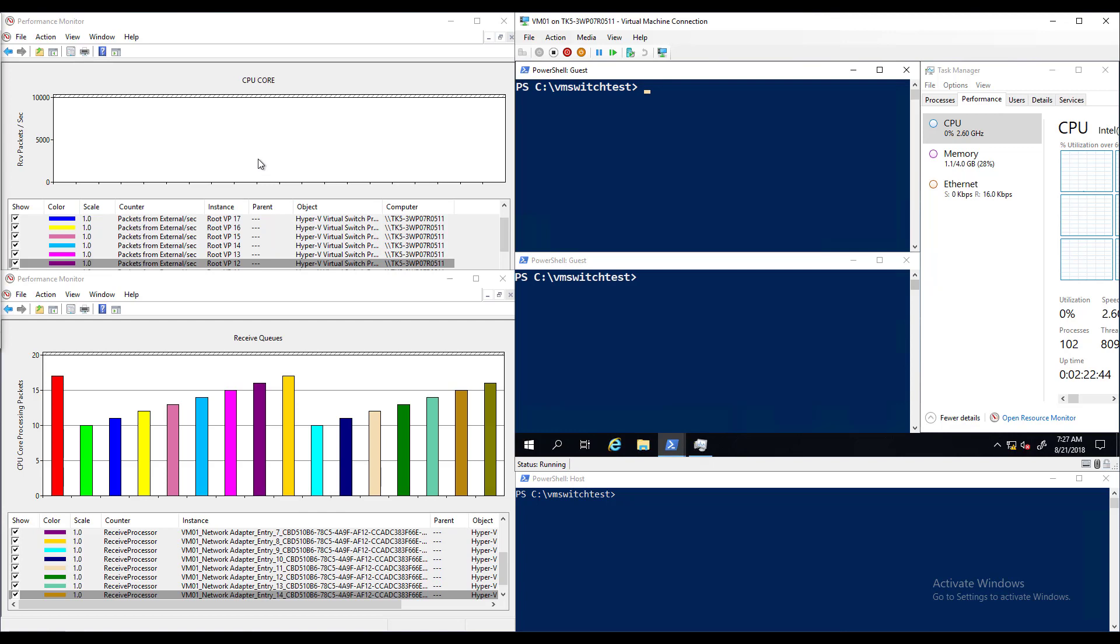Here we have a performance monitor window which will show the number of received packets per second. Each bar represents a different CPU processing the packets and the higher the bar the more packets that CPU is receiving.